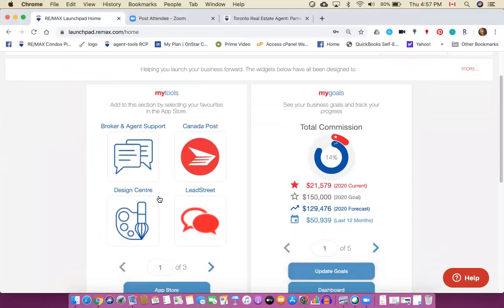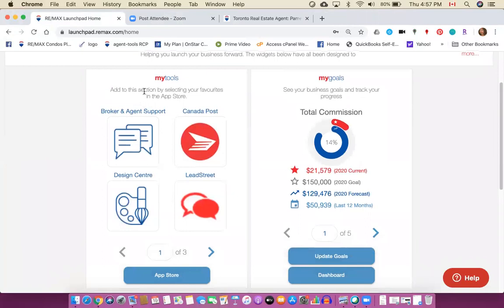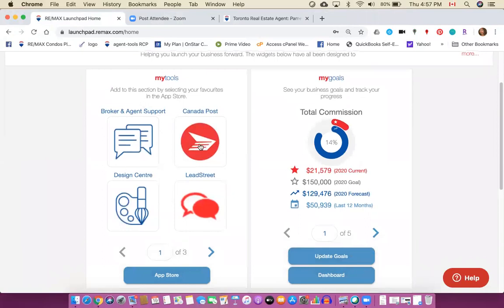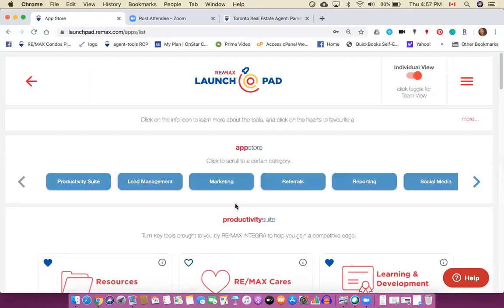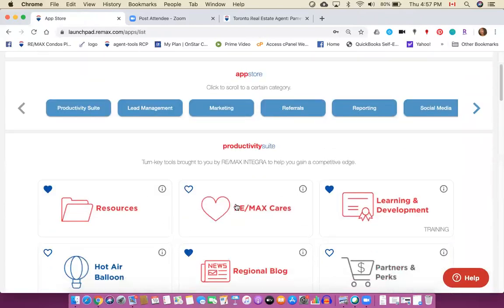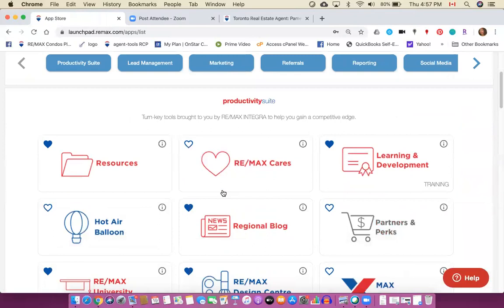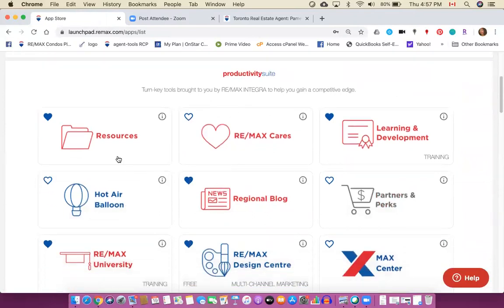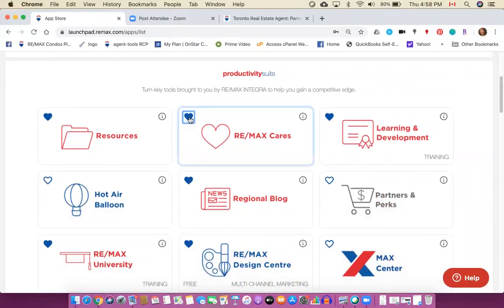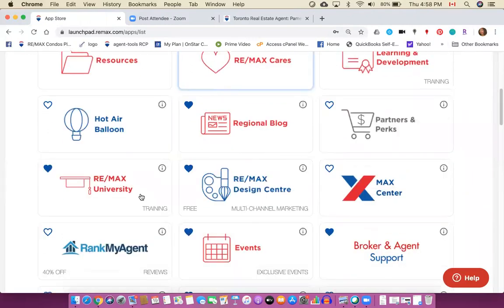Alright, so the next thing to have a look at is the tool area, the apps. So to access all the apps you can click on app store. This will show you apps in different categories or you could look at all the apps. Now you'll notice that some of them have a blue heart and that means that I favorited that app.